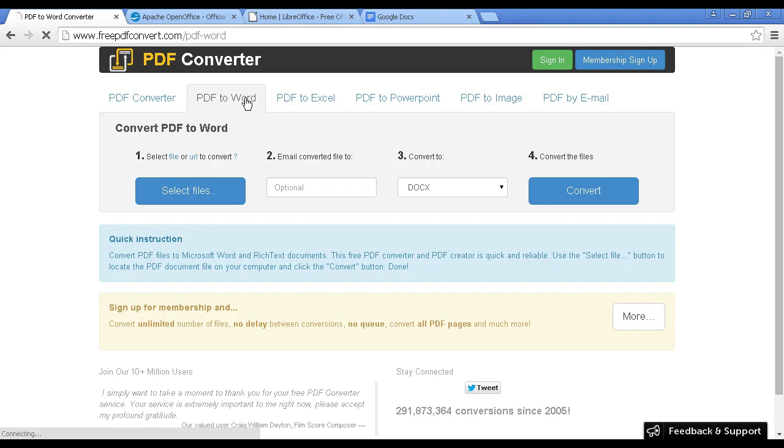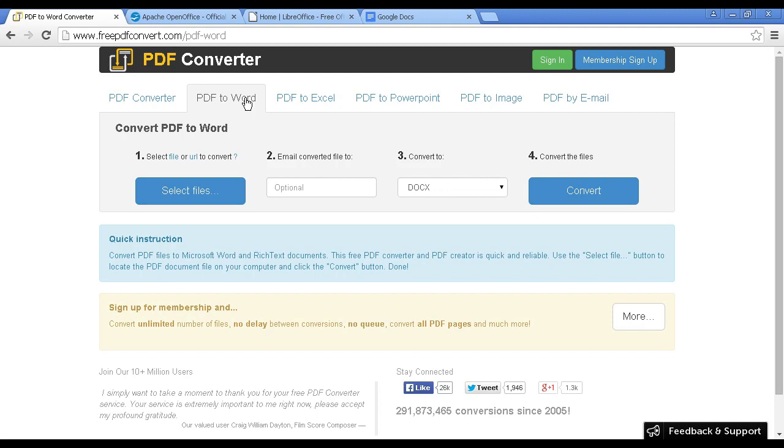There are free and paid for versions. If you find you're using this quite a lot, then it's a good idea to sign up for the paid version. Otherwise, the free version is perfectly adequate.